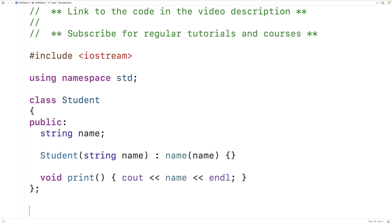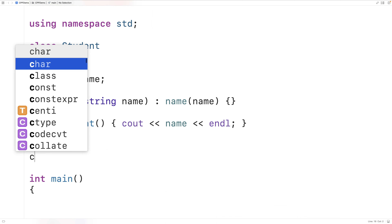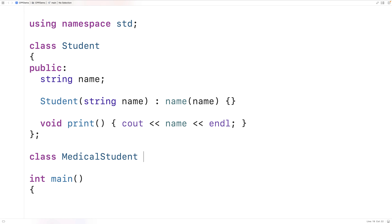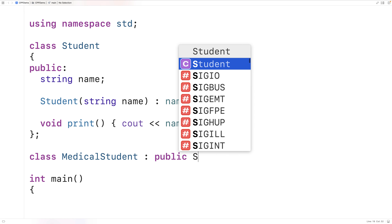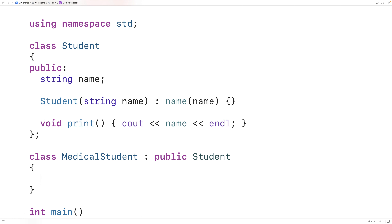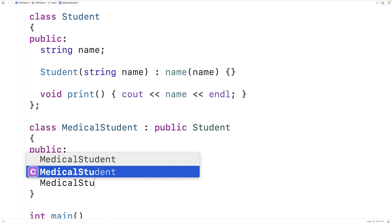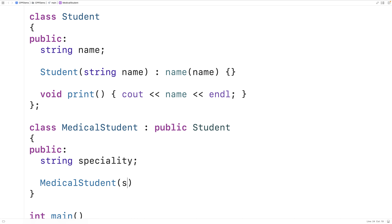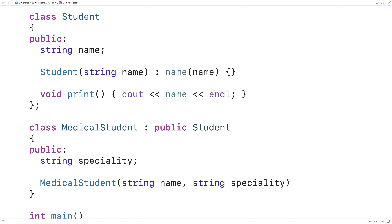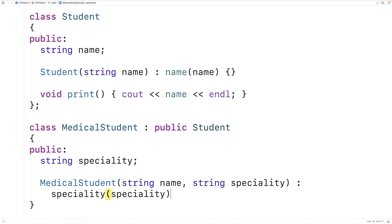Now we'll make a derived class of student called medical student. Medical students are going to be a special type of student — they're also going to have a speciality in terms of what type of medicine they're going to practice. So we'll add a public string speciality member, and make a constructor: medical student(string name, string speciality).